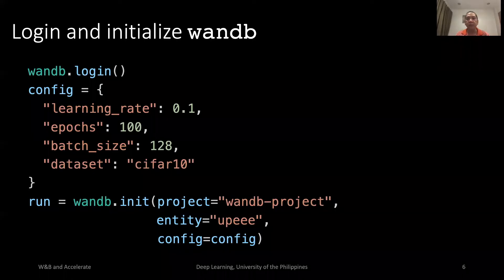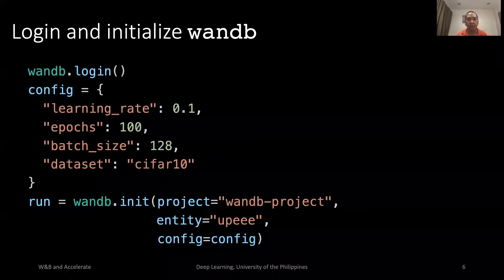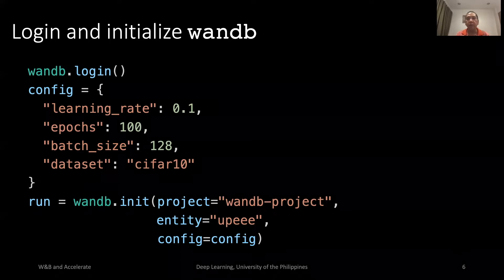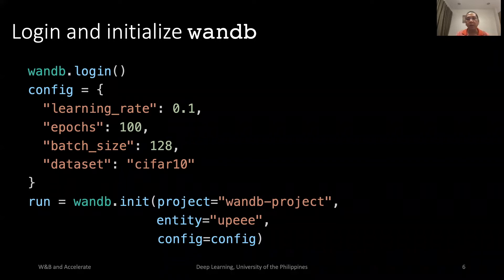Let us use W&B to track and visualize our experiments. First, log in to W&B. We will train a ResNet-18 model from scratch. The train configuration is shown: initial learning rate of 0.1, train the model for 100 epochs, batch size is 128. We will train on CIFAR-10 dataset.